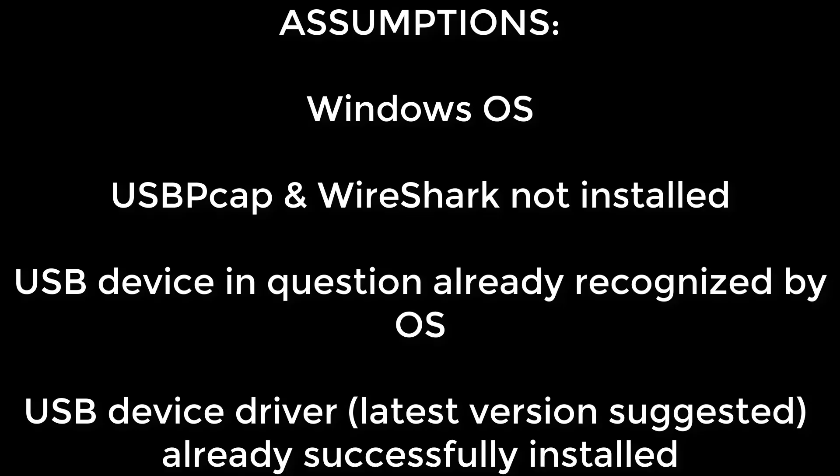We will make the following assumptions. A Windows PC is used. USB PCAP and or Wireshark are not already installed. The USB device we're troubleshooting has already been plugged into the PC and is recognized by Windows.